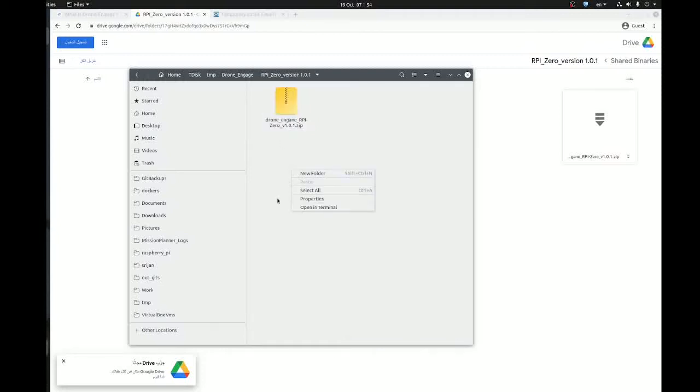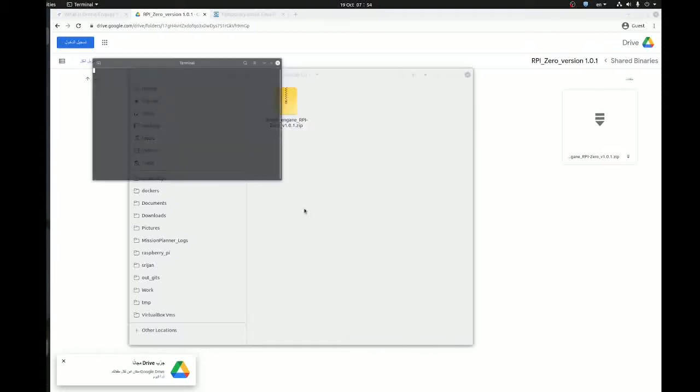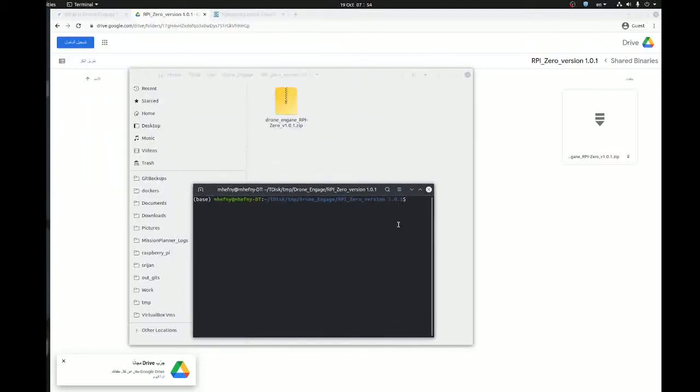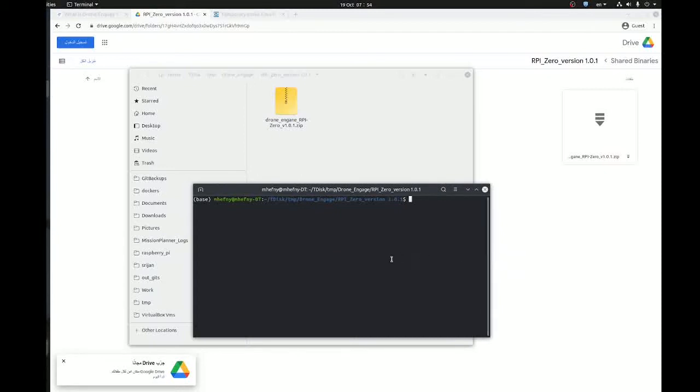Okay, now we want to copy this file to Raspberry Pi Zero. I expect you have a Raspberry Pi Zero connected to your desktop and accessible via SSH. You can copy the file using FTP, but for me it's easier to copy using SSH.